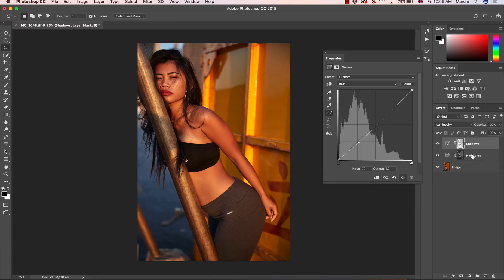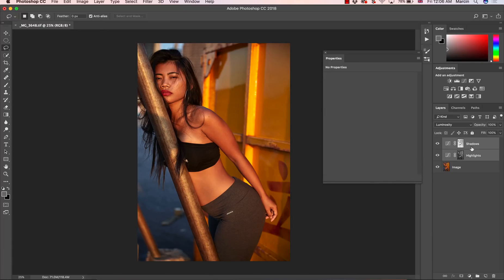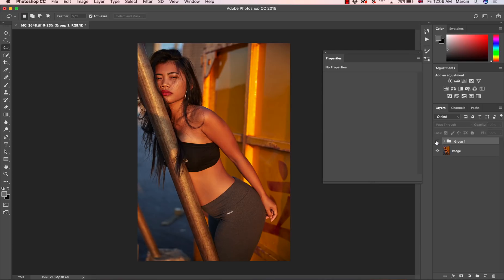So I'm going to put this in a group. I'm going to press Shift, select these two layers, then Command or Control and G. This is before and this is after.